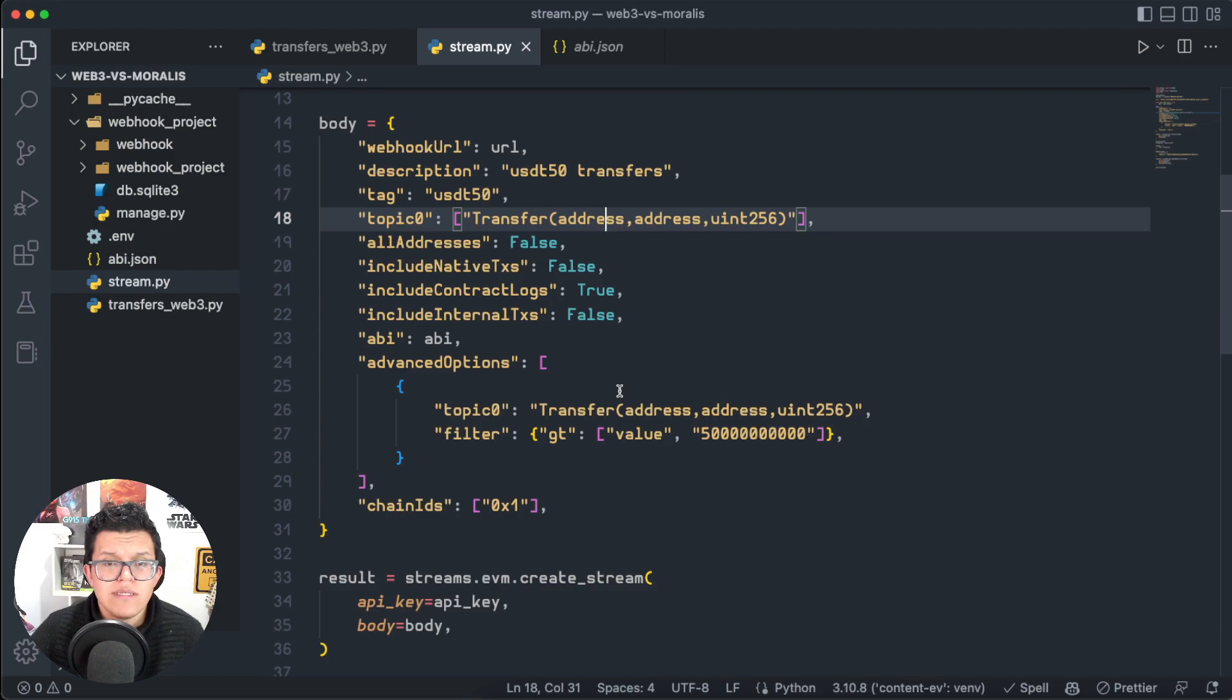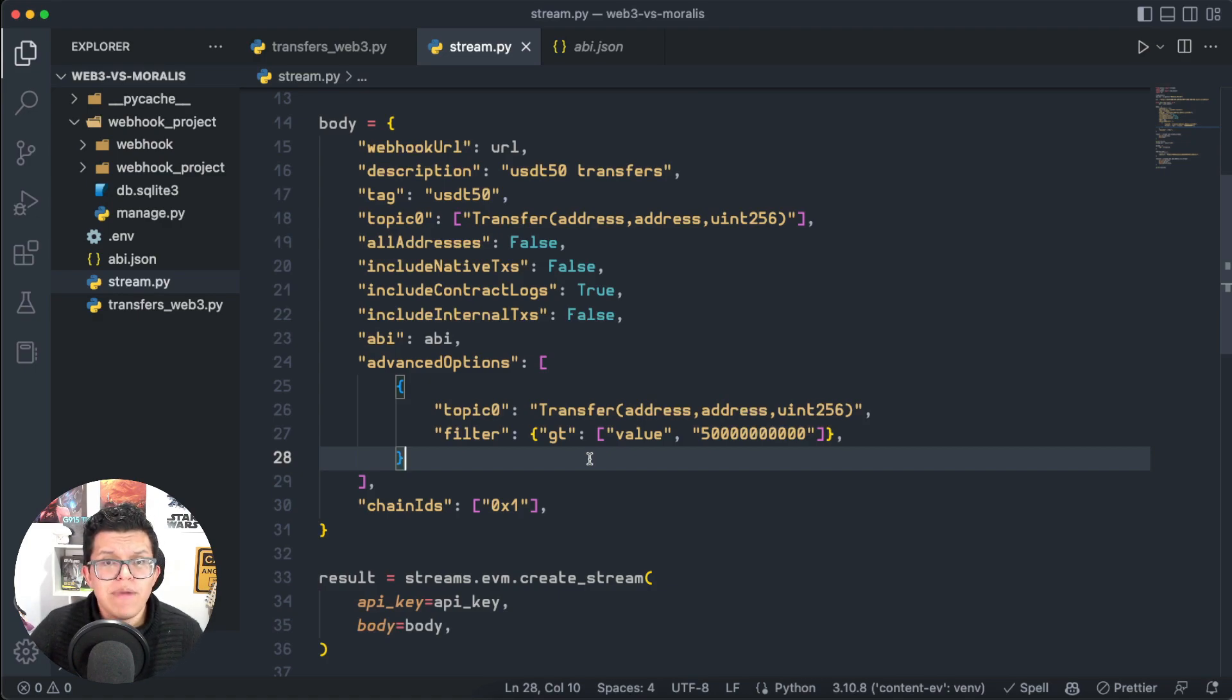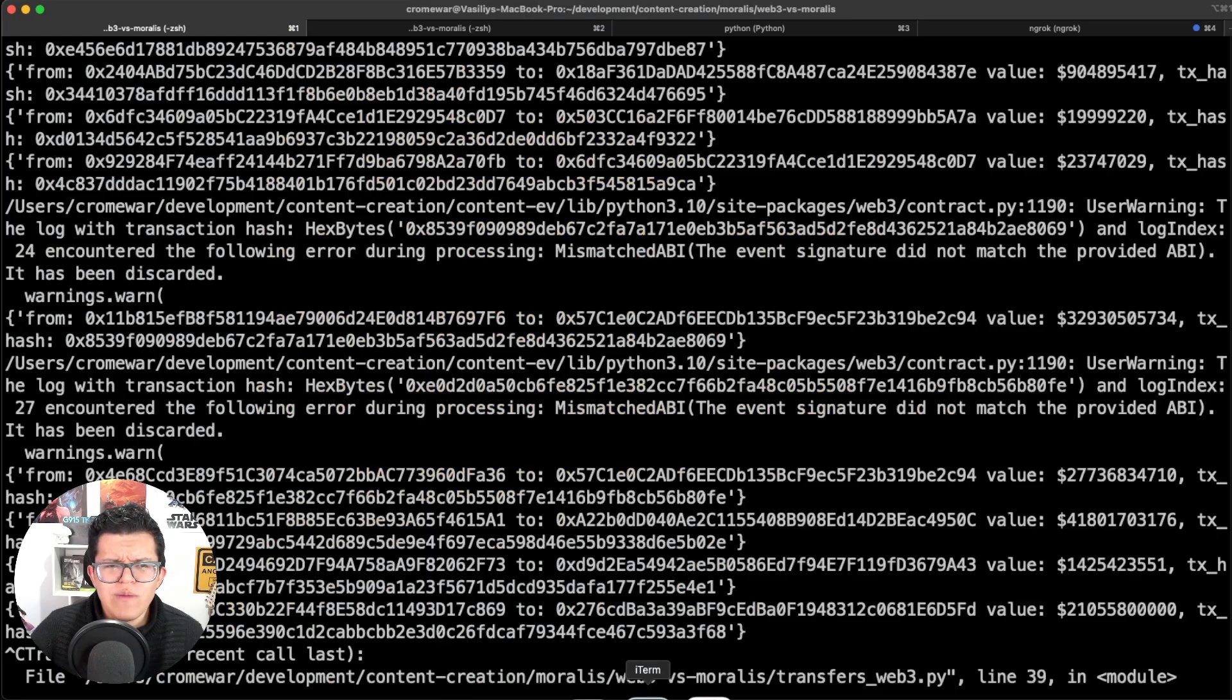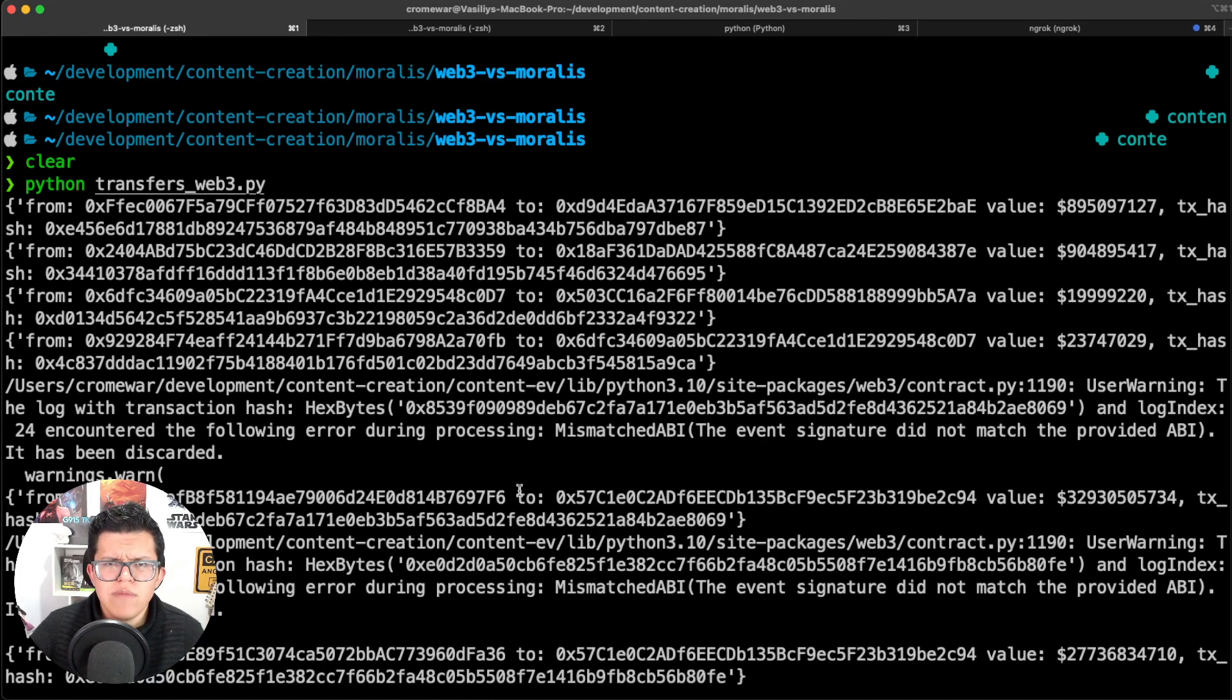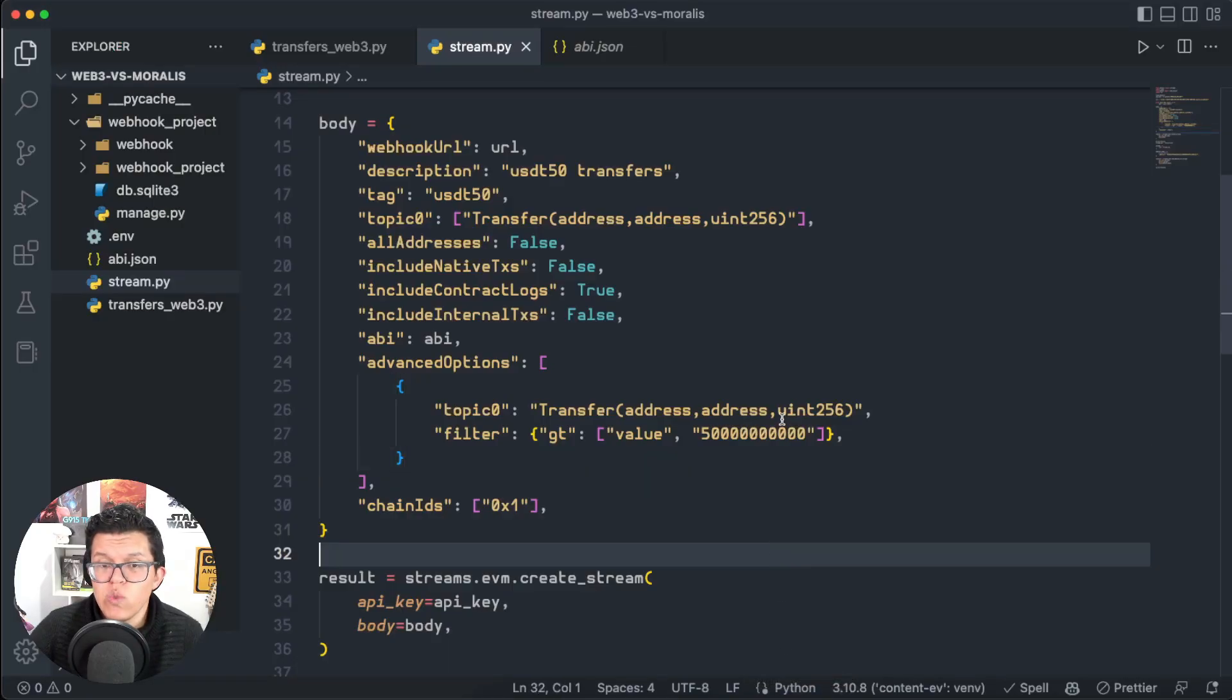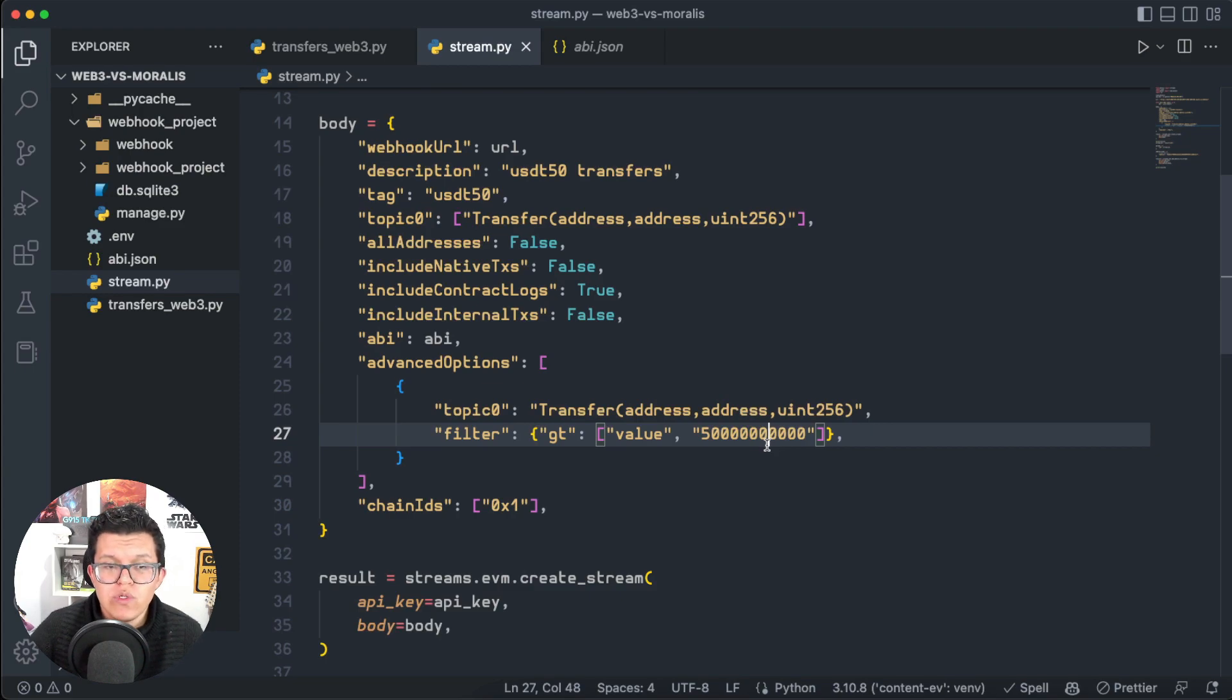And we have some advanced options, and this is when Moralis takes a big advantage in comparison to Web3.py, and the reason is because we can have a filter here. So maybe I don't want to listen to all the transactions which are happening on USDT, but just the ones who have high value. And this is very important because, remember this response we have over here—we got transaction over transaction over transaction, and this might become a trouble for us really soon, because maybe all this information might saturate our servers. And using a filter like this one, we're ensuring ourselves we're getting a small amount of responses and more focused on a specific result.